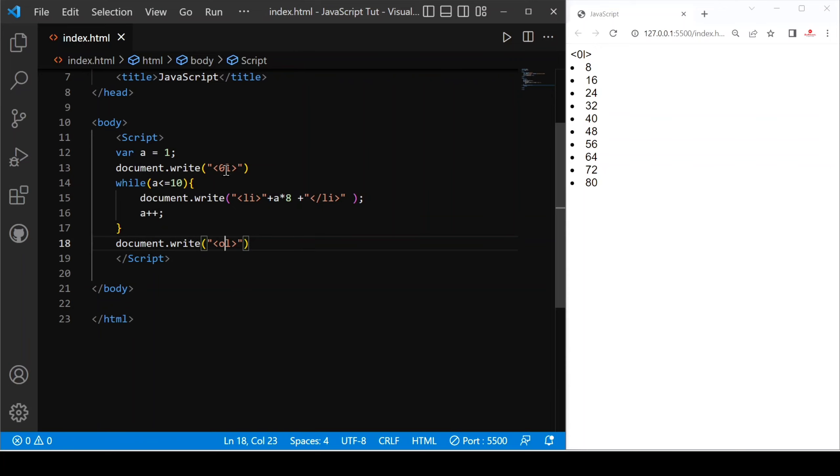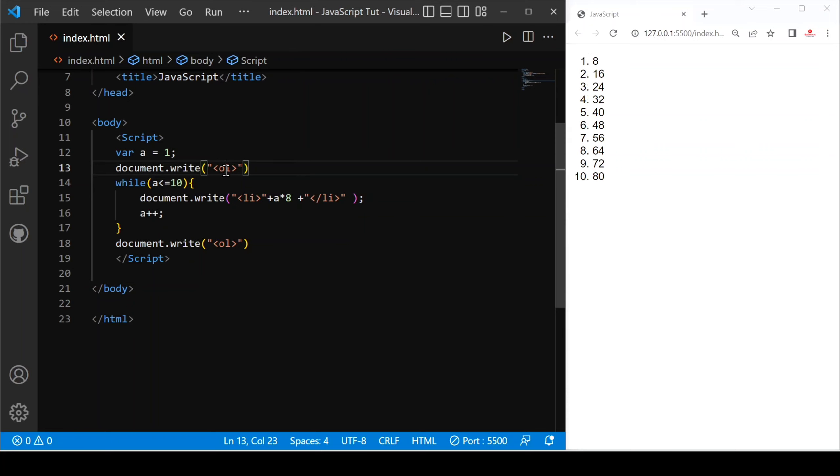Sorry for this misuse. Let's save. You can see 1, 2, 3, 4 and so on.